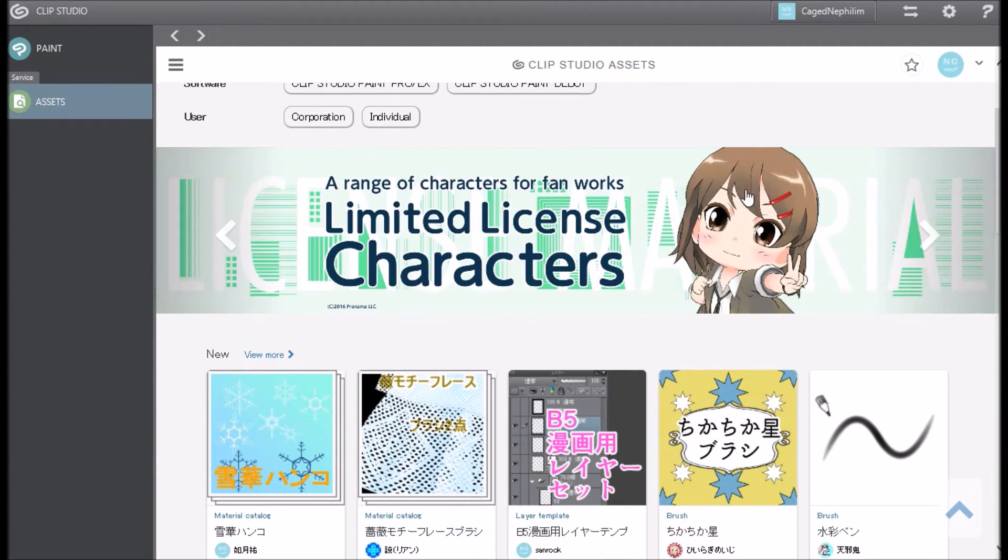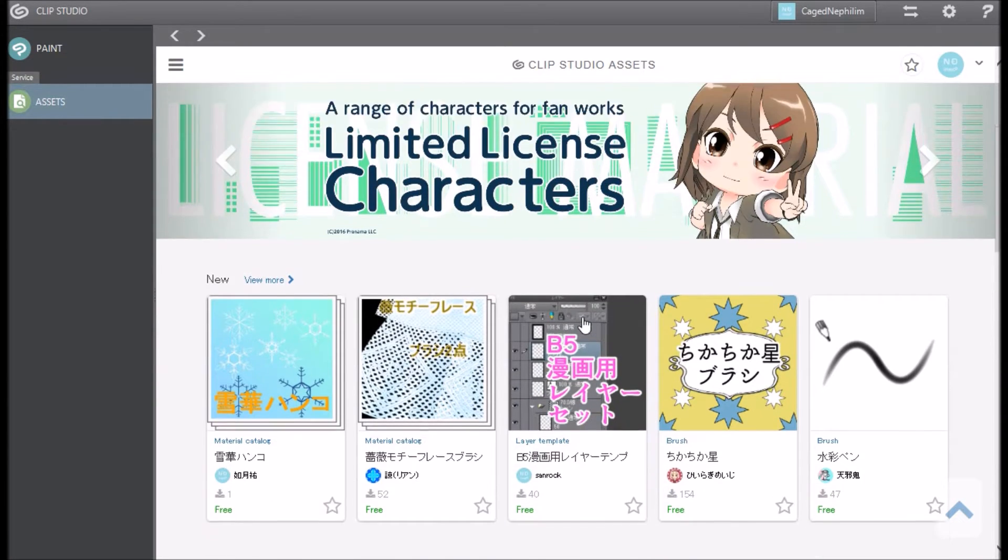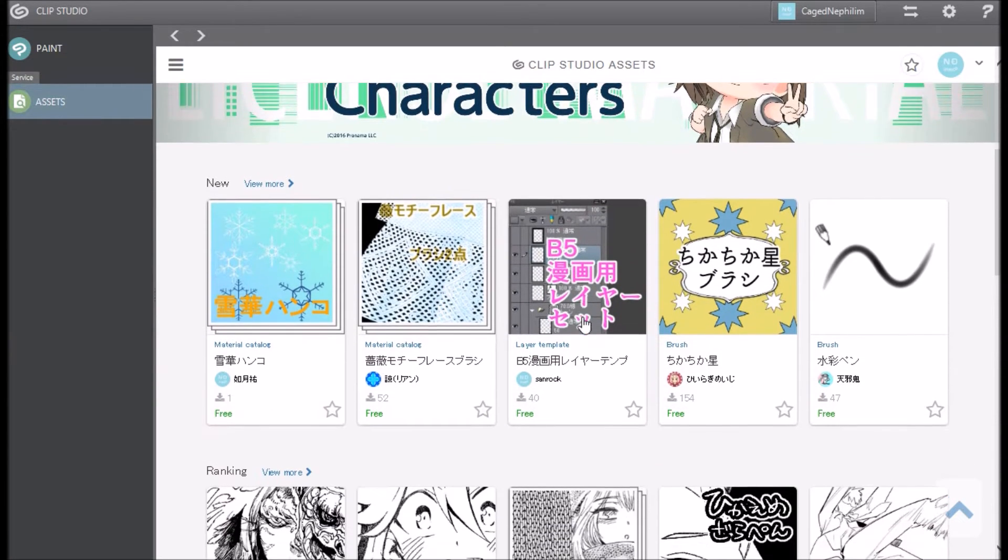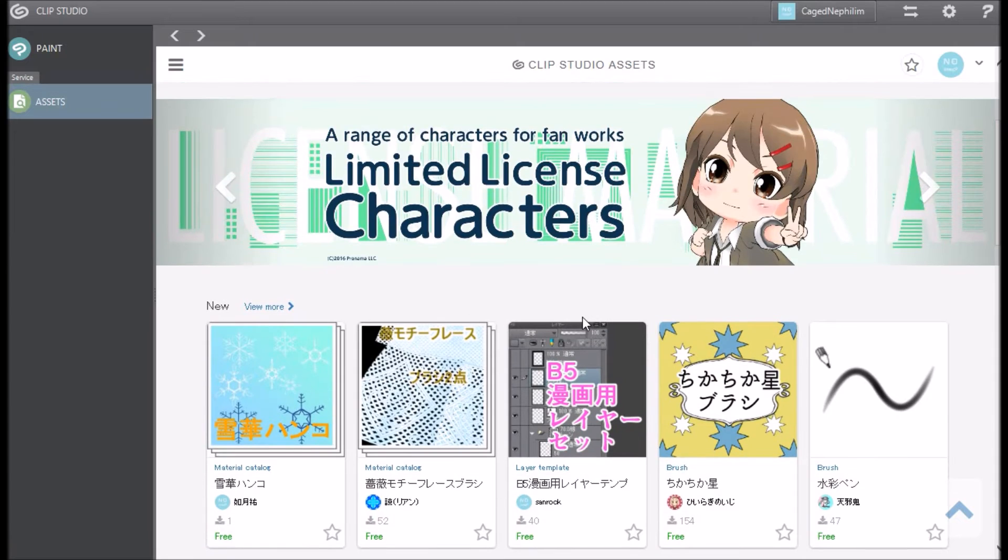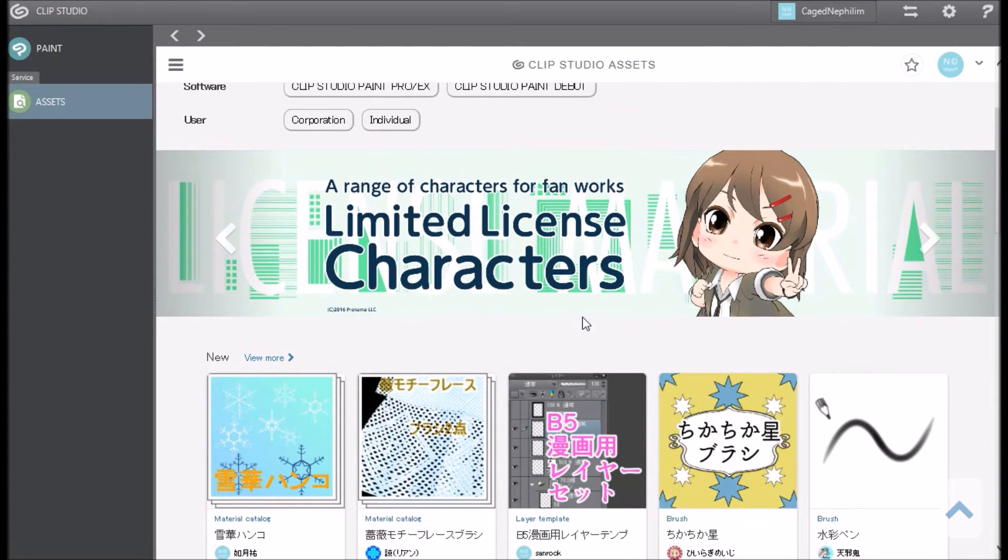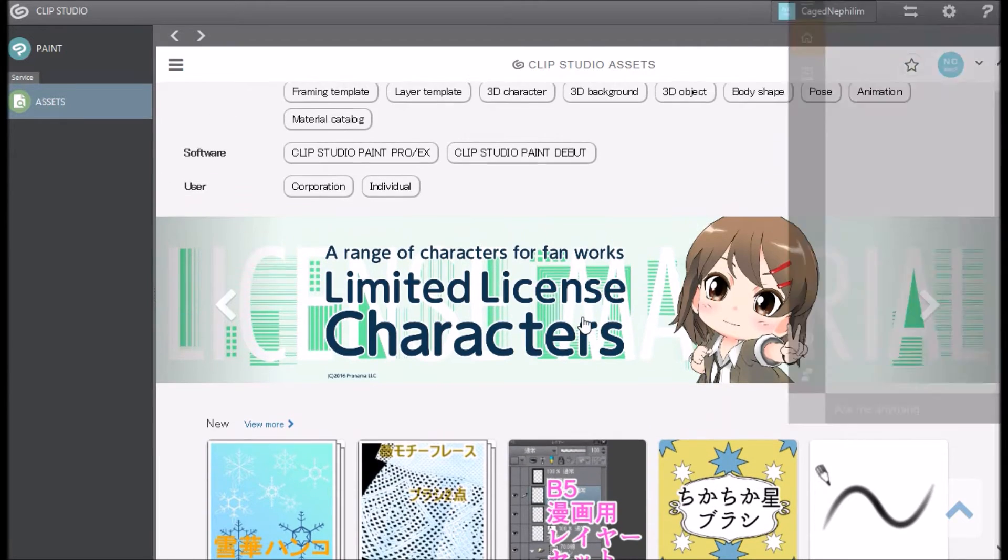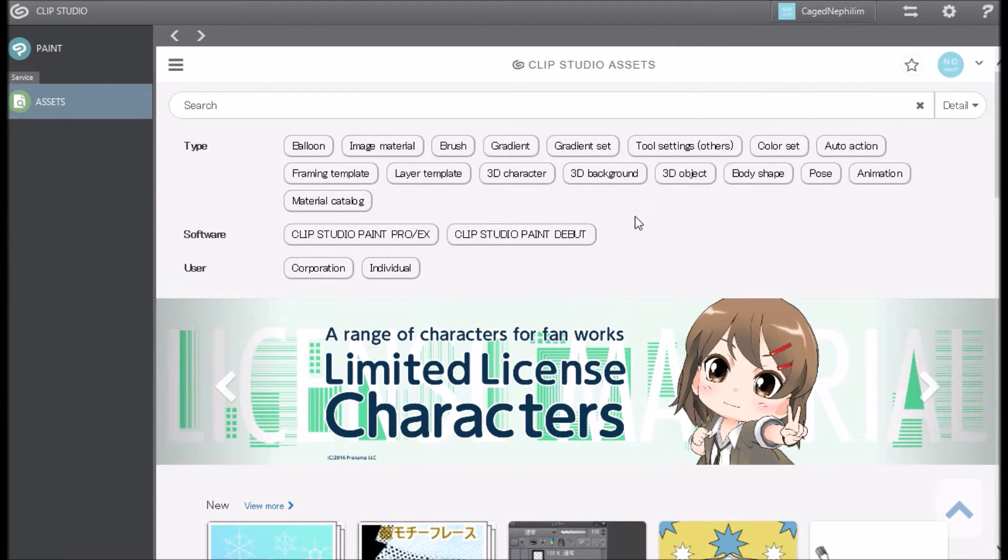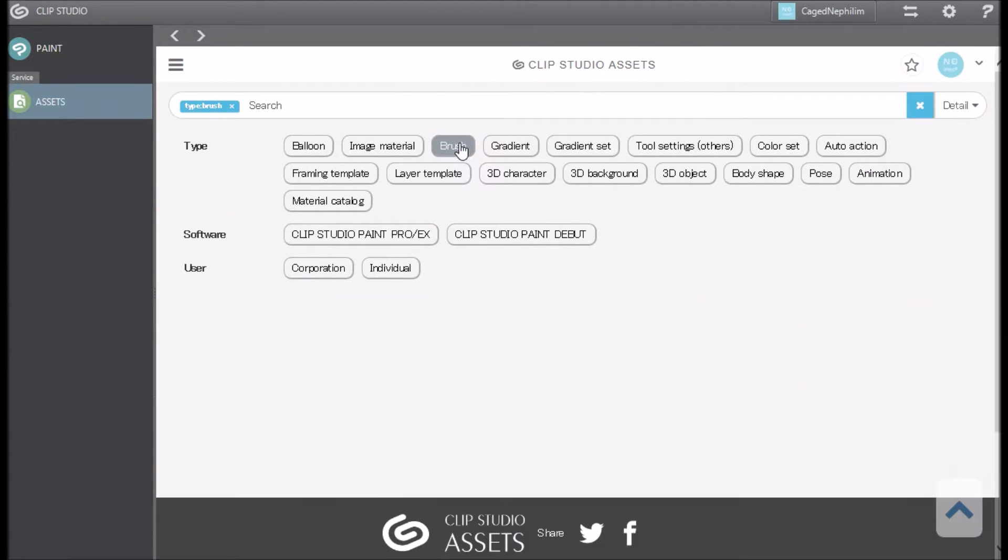Let's say I want to go to brushes and want to get new brushes. You can easily just look at what's new here, which is super cool because they have a lot of things that are new.